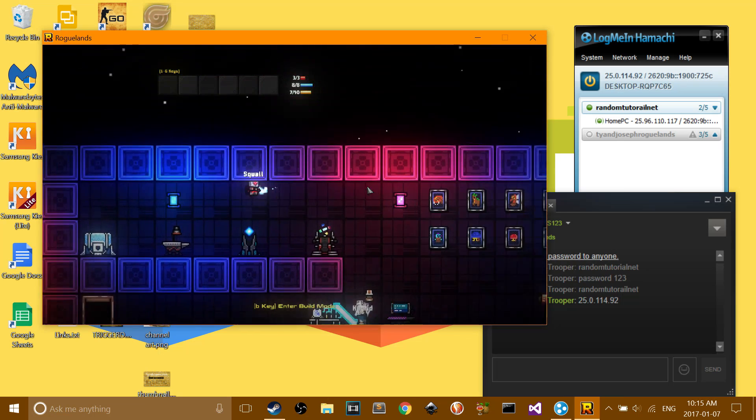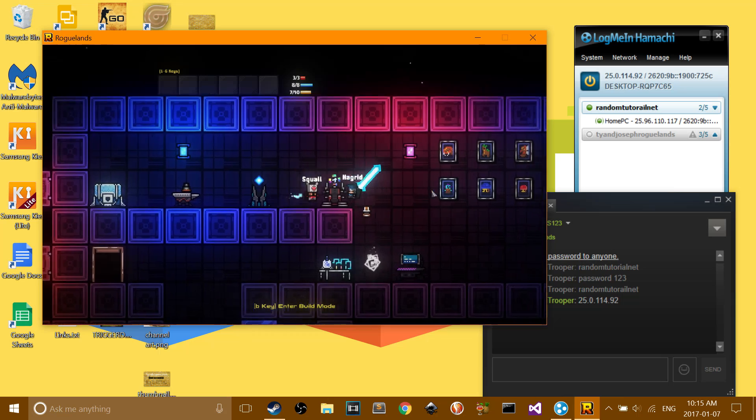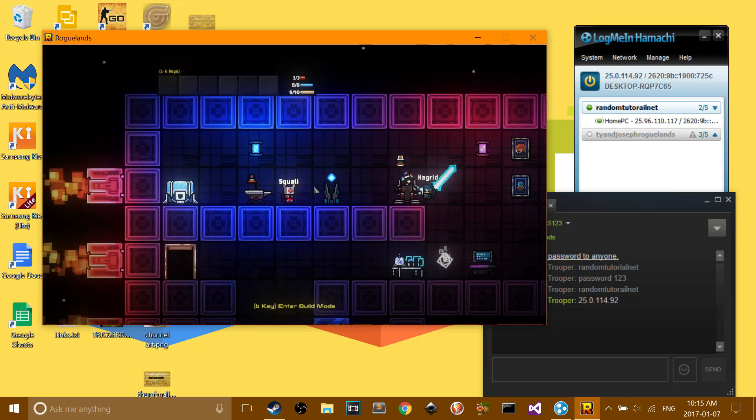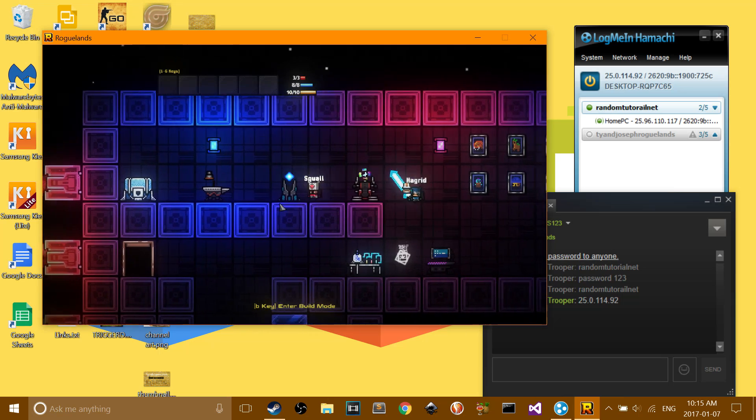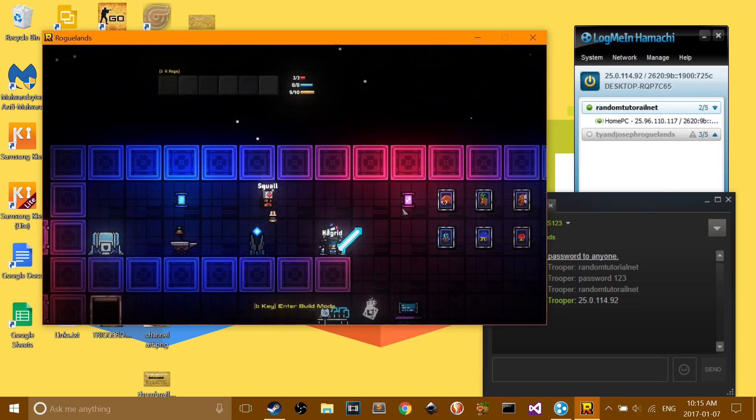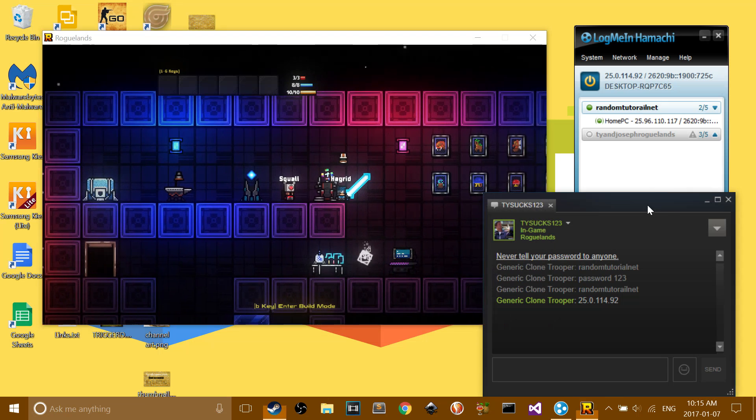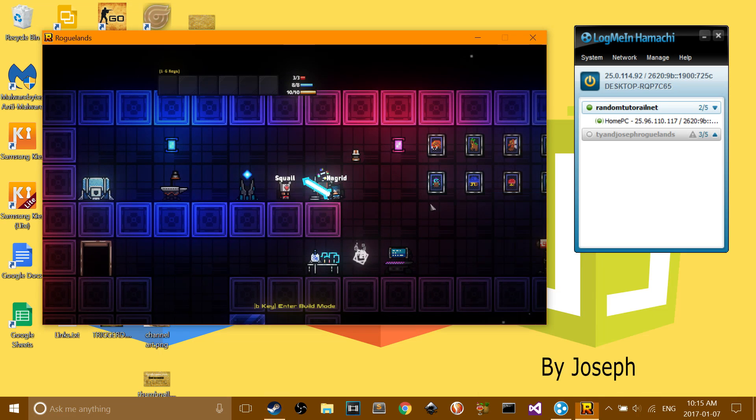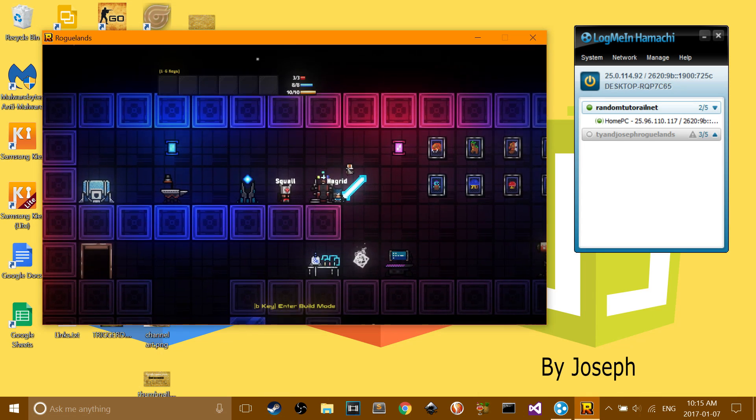And I'm just going to do, right after I record this, I'm going to do a multiplayer Let's Play with my brother. And this will show you how to do that.